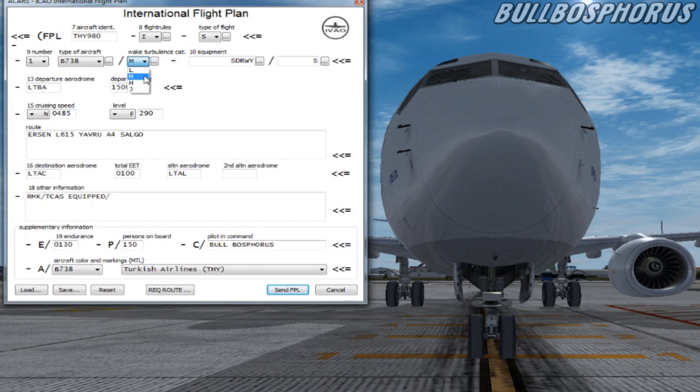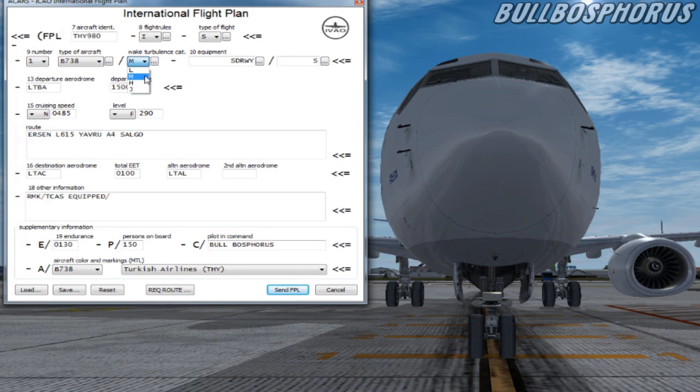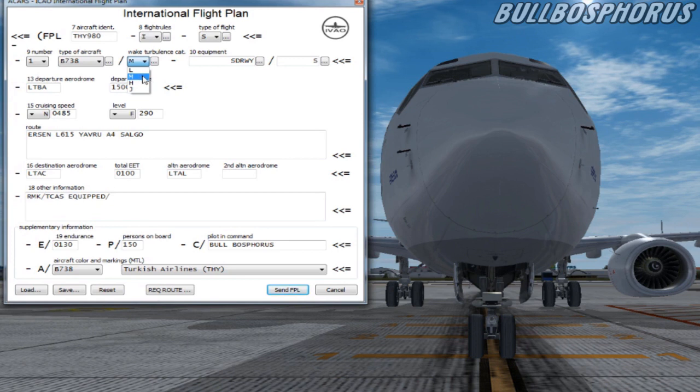M stands for medium. This is for aircraft that have a maximum takeoff mass between 7,000 kilograms and 136,000 kilograms. For example this can be a 737 or an Airbus A320.